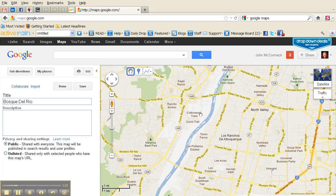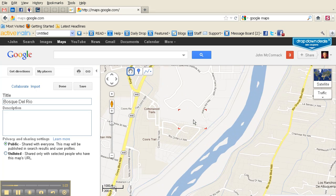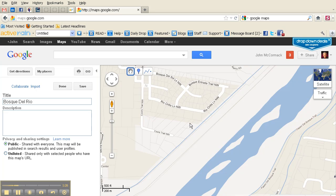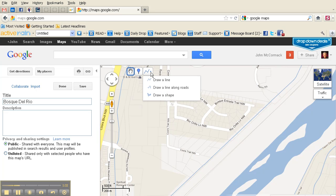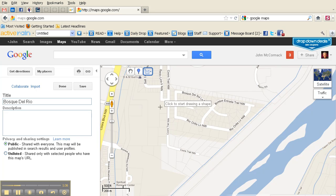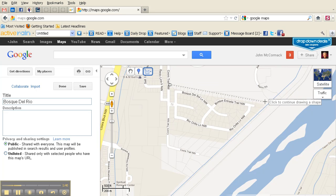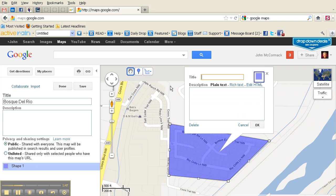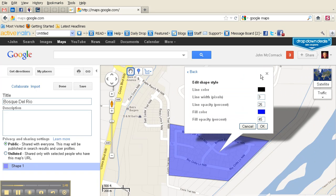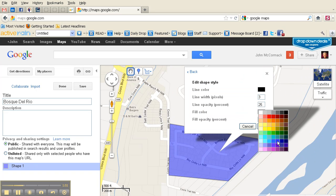Once that's done, come over to your map and drill down to the neighborhood you're going to be focusing on — in my case, Bosque Del Rio is right here. Then come up to the three icons; the third one you can drop down. I choose to use a shape, so I click on 'Draw Shape,' and it's simply a matter of click and drag to outline the border of your neighborhood.